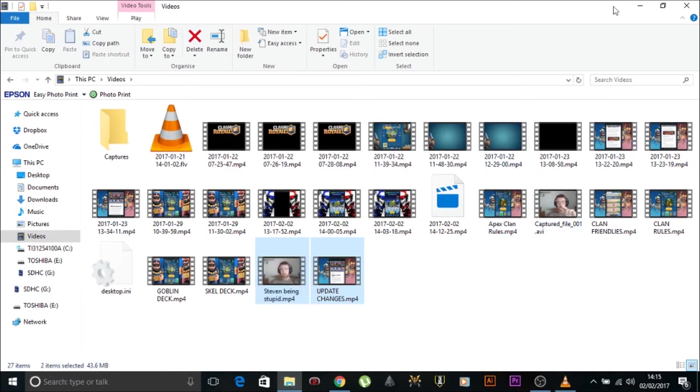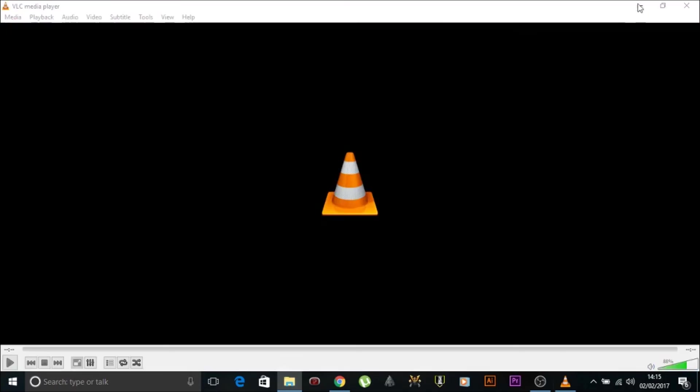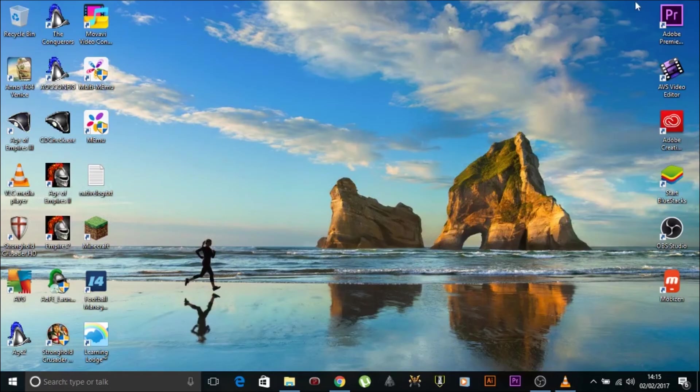That is it. That's how easy it is to convert into an MP4. Takes seconds. Done and dusted. Don't download anything else. Download VLC player. Get it done. End the video. Easy peasy. Japanesey.